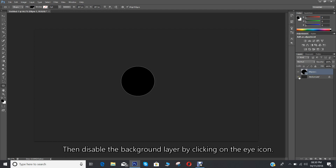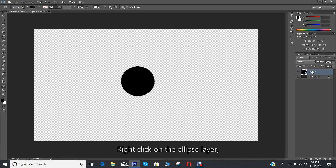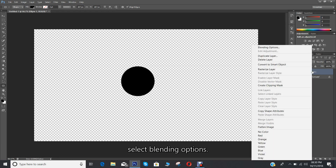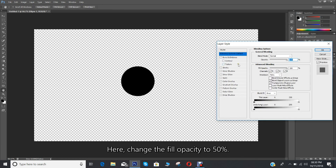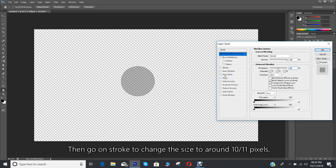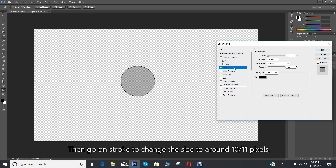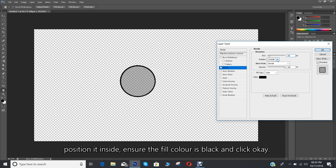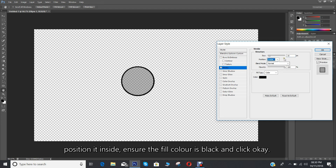Then disable the background layer by clicking on the eye icon. Right click on the ellipse layer and select blending options. Change the fill opacity to 50%, then go to stroke and change the size to around 10–11 pixels, position it inside. Ensure the fill color is black and click OK.